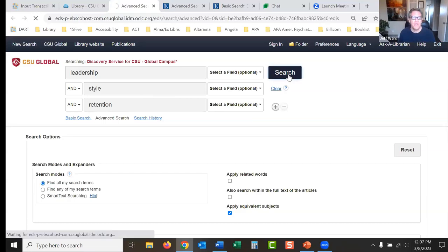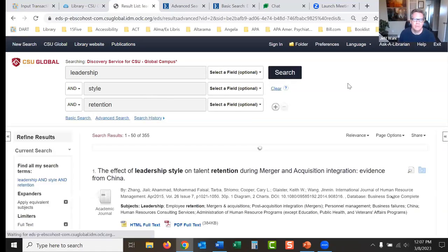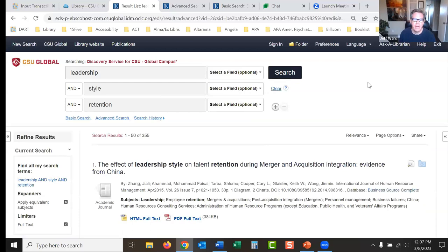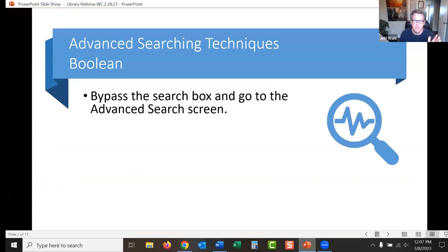I want to do some research on leadership style and how that affects retention. We have 355 results, which is great, but I want a whole lot of results before I start narrowing things down. I want to do some things to get more — 355 doesn't seem like very much to me.